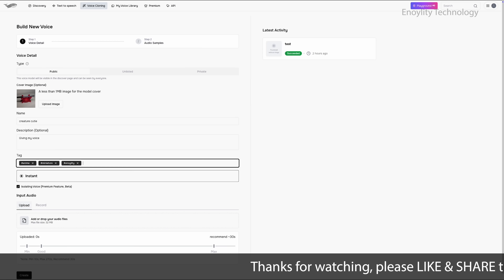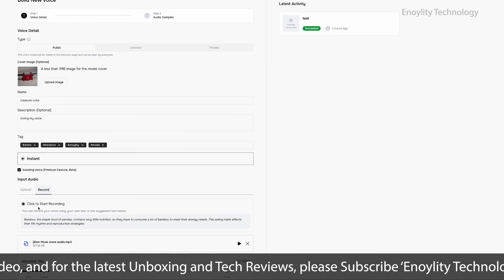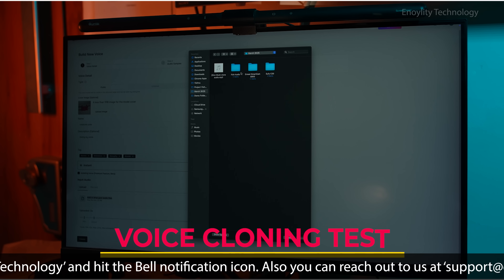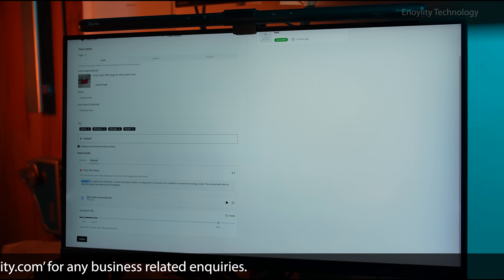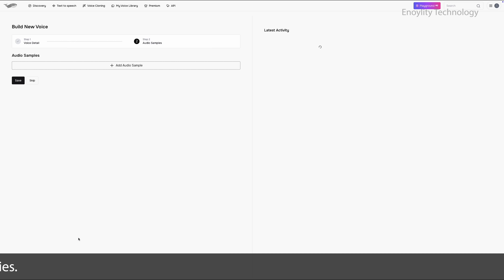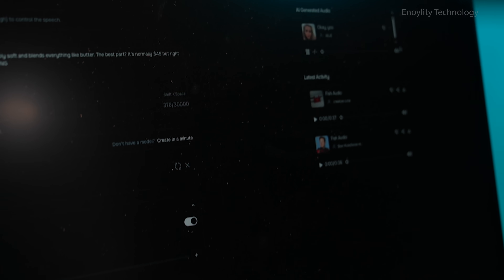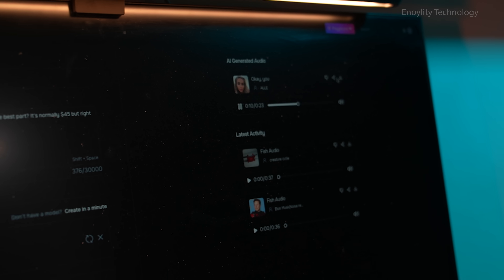Now let's put Phish Audio to the test. For the voice cloning test, we upload a short recording of our voice and use Phish Audio's cloning feature to generate an AI version. After a few moments, the platform processes the audio and produces a fully cloned voice. Upon comparison, the cloned voice maintains a high degree of accuracy, capturing the tone, pitch, and subtle nuances of the original speaker. Unlike some AI-generated voices that sound robotic or artificial, Phish Audio delivers a natural and convincing output.